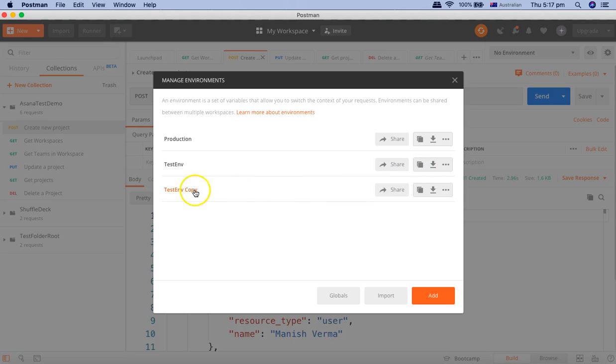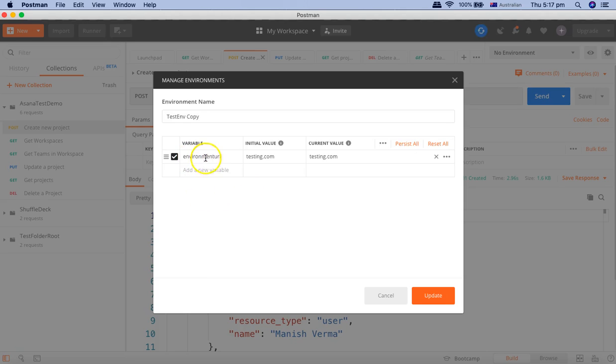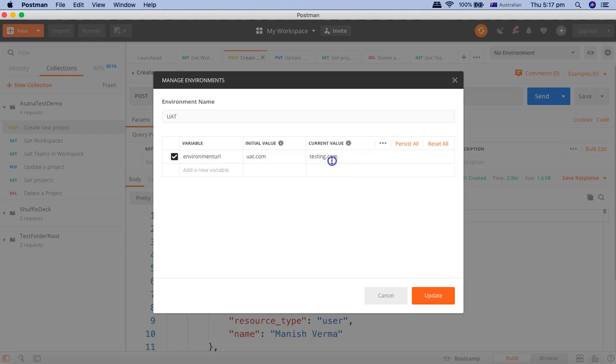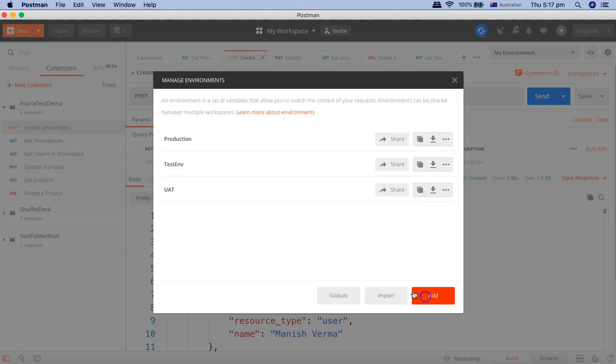And then let's create another one for the UAT. We'll say this is UAT.com. Don't bother about the initial value and current value as of now, I'll cover that in a later tutorial.